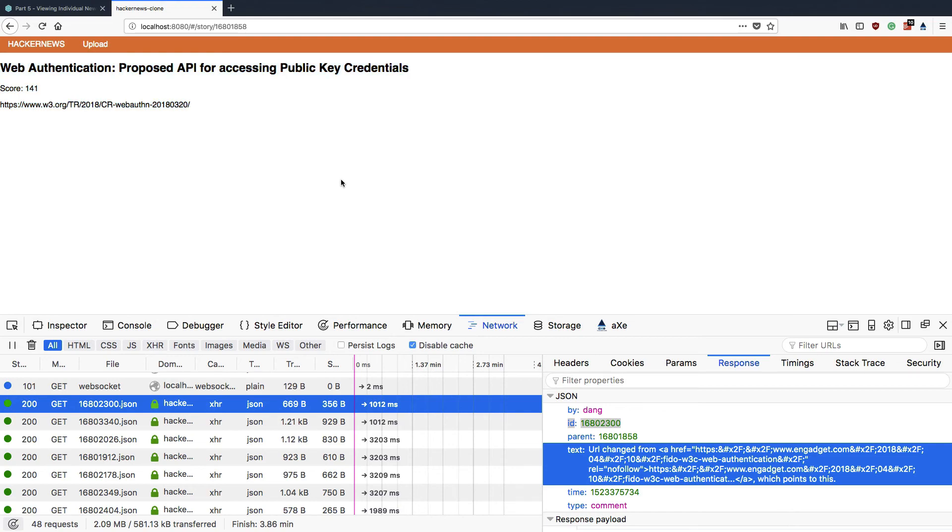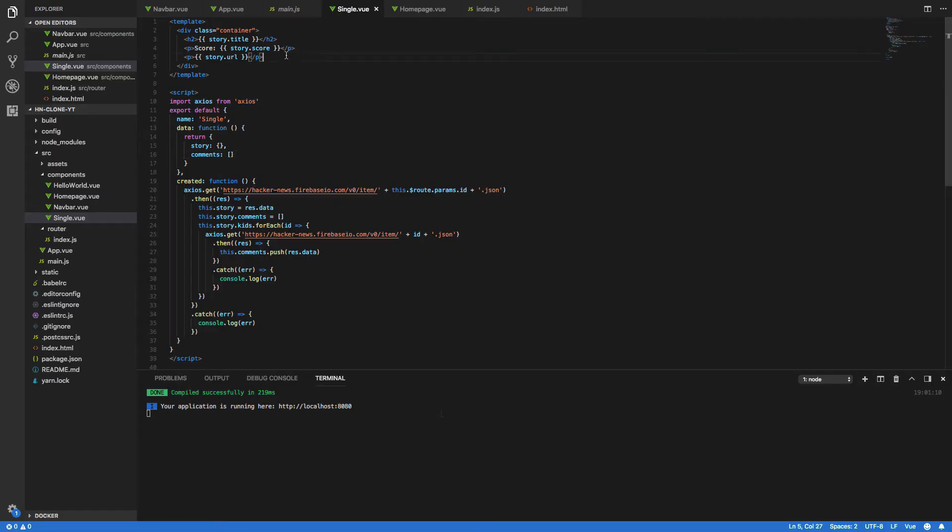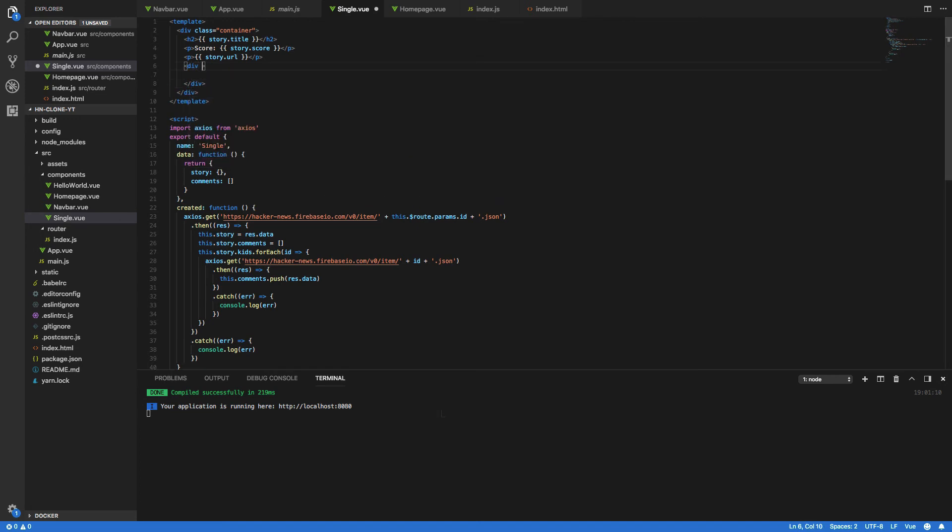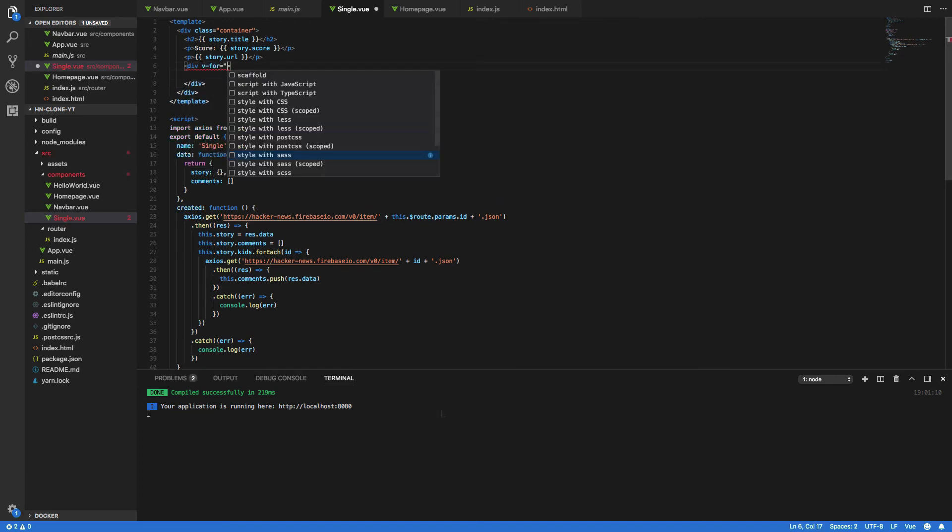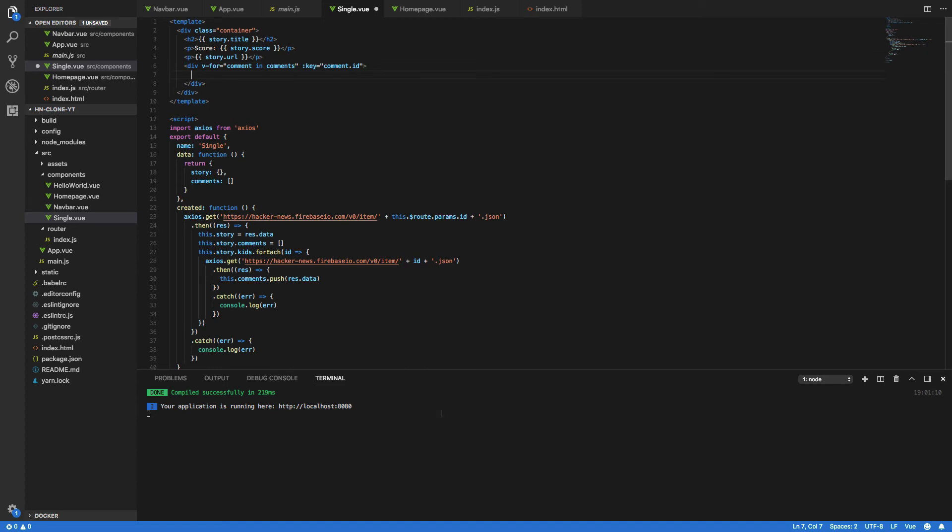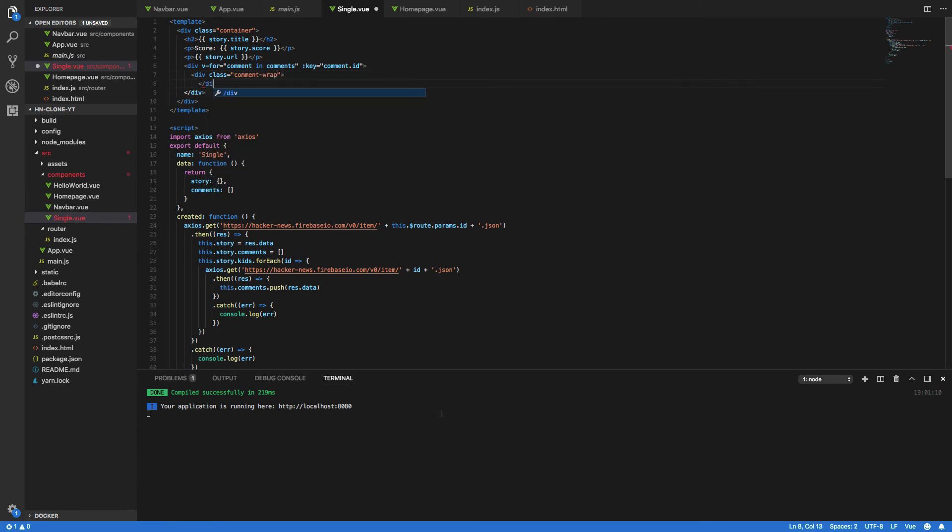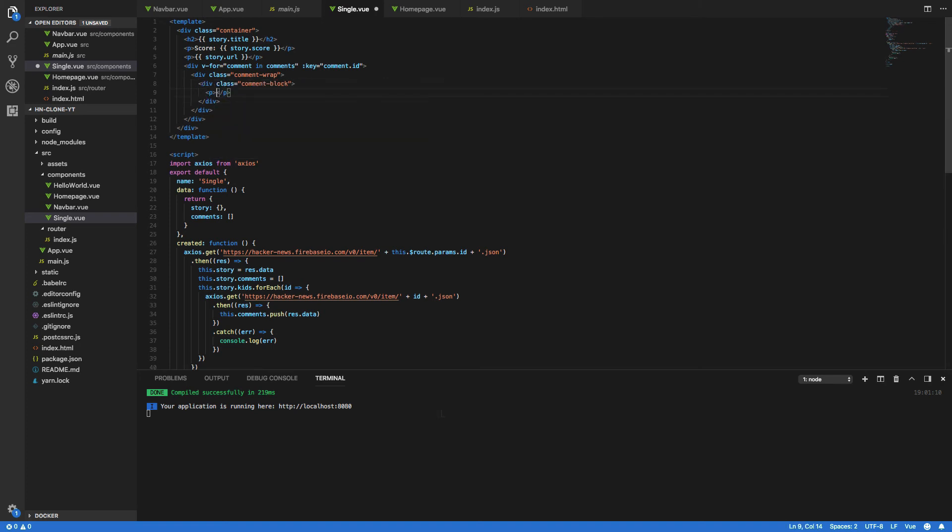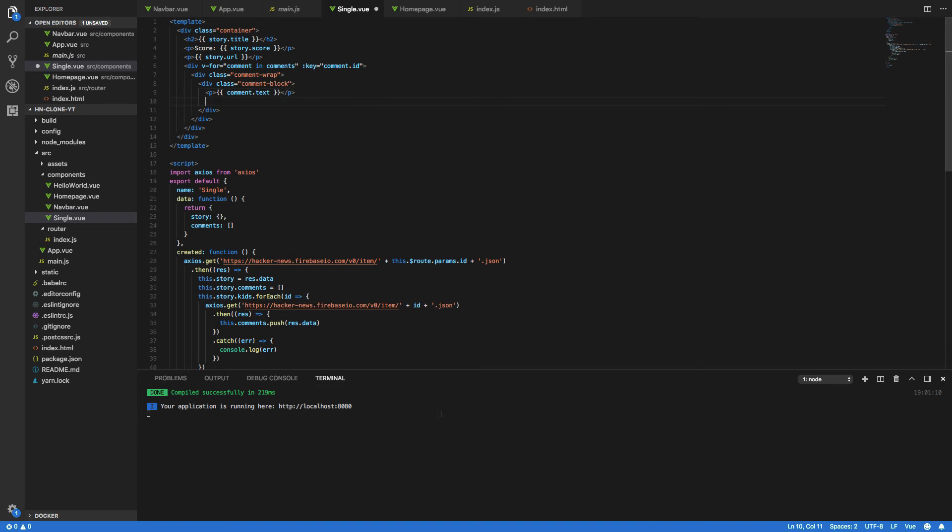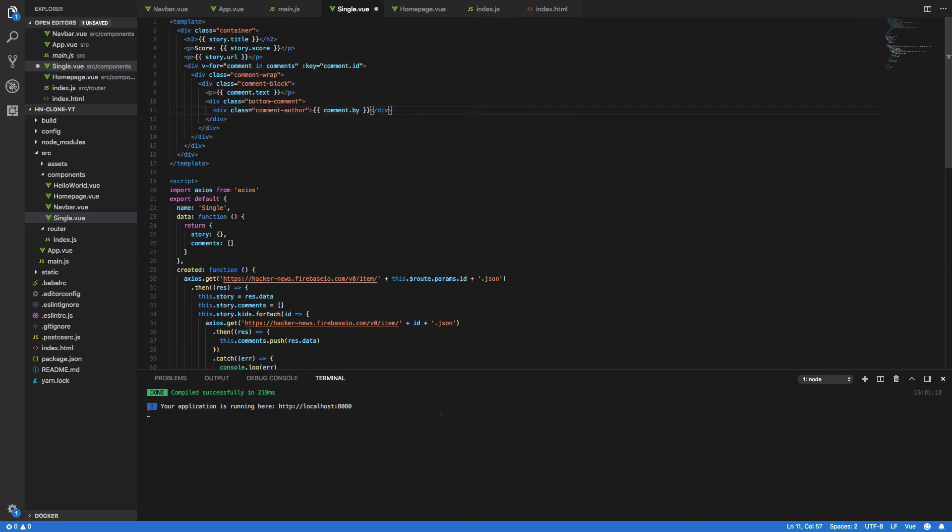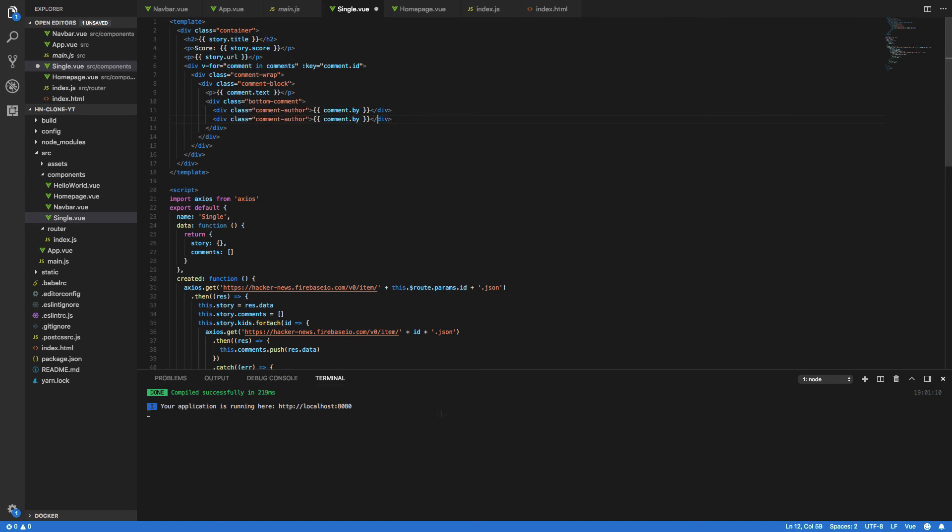Now we've done that let's try and print out our comments so div and we want this to repeat so v-for comment in comments and we want the key to be the comment dot id. And within this we want to do div div class comment wrap and we then want to do a comment block with a p of comment text and we want to show the author and the time so div dot bottom comment and div dot comment author comment dot by and duplicate that comment dot time.